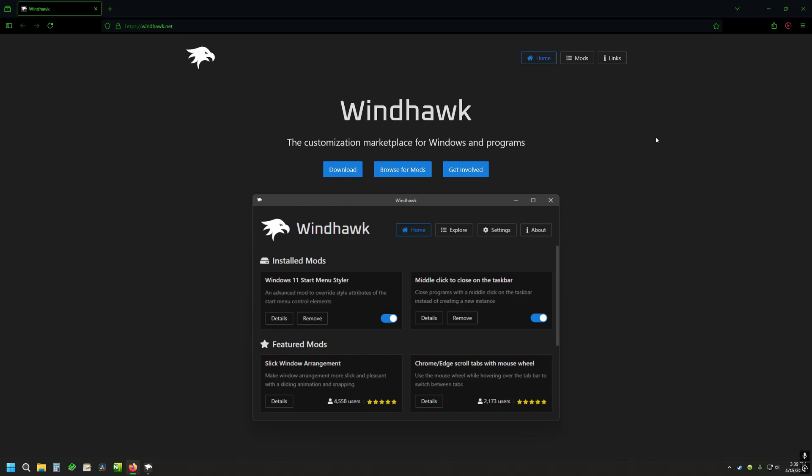Welcome to Cave Gaming 117. Just wanted to do a quick video on this little app that I found. It's called Windhawk.